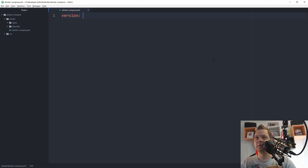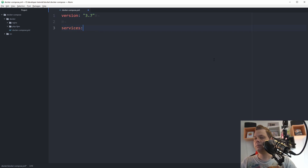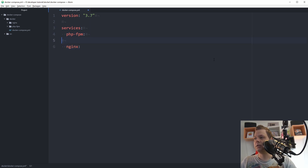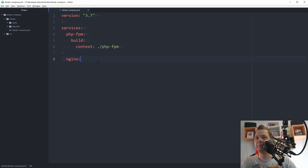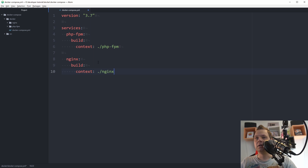We want to set the version to 3.7 and define the services. First, PHP-FPM. Then we want nginx as a service, and then we want the build. We want to build from the context — sorry, context — which should be from 'php-fpm'. So we need to create a Dockerfile inside the php-fpm folder. Then going down to nginx, we say the context is 'nginx', so everything inside nginx should be in the nginx folder.